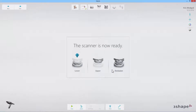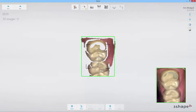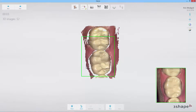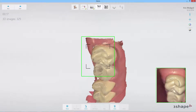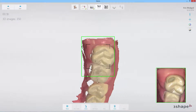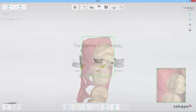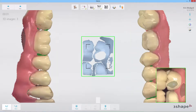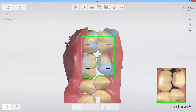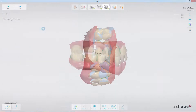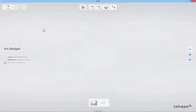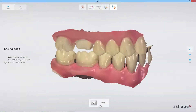Scan the patient as usual. Next, send the case to an external lab or mill in-house.